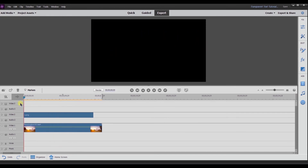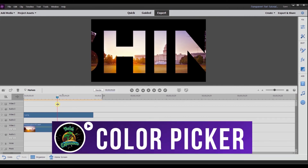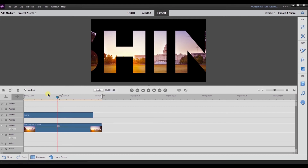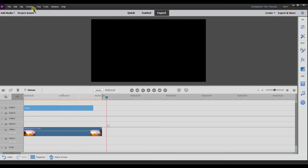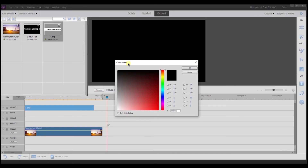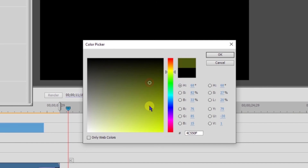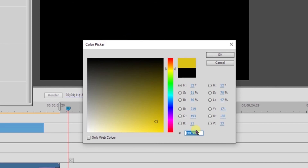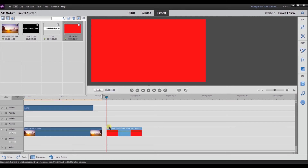Say you don't want black — say you want another background color. For example, most of my thumbnails have a distinct red that I use. So I'm going to drag the text to video track three, then go to New Item and select Color Matte. In this window you can pick whatever color you want — move around and click different colors. I know the color code for my thumbnail color, so I'll enter it in, select OK, and now I have that color matte.